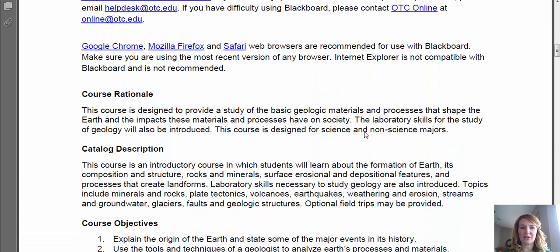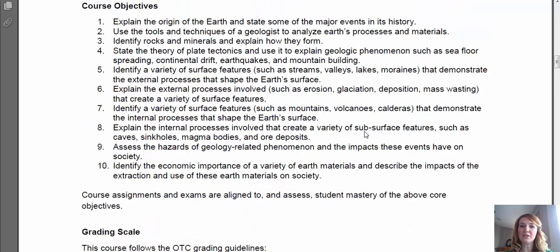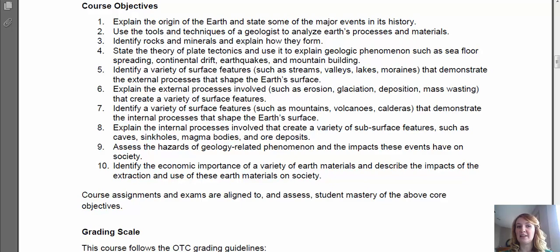Moving down to our course objectives — there are 10 for this class. Number one is to explain the origin of Earth and state some of the major events in history, which we'll discuss throughout the class. Next is to use the tools and techniques of a geologist to analyze Earth's processes and materials — things we'll be doing in lab and field trip activities. Number three is to identify rocks and minerals and explain how they form. This will be the first half of the semester, in lessons three through about seven, but I promise the entire semester won't focus only on rocks.